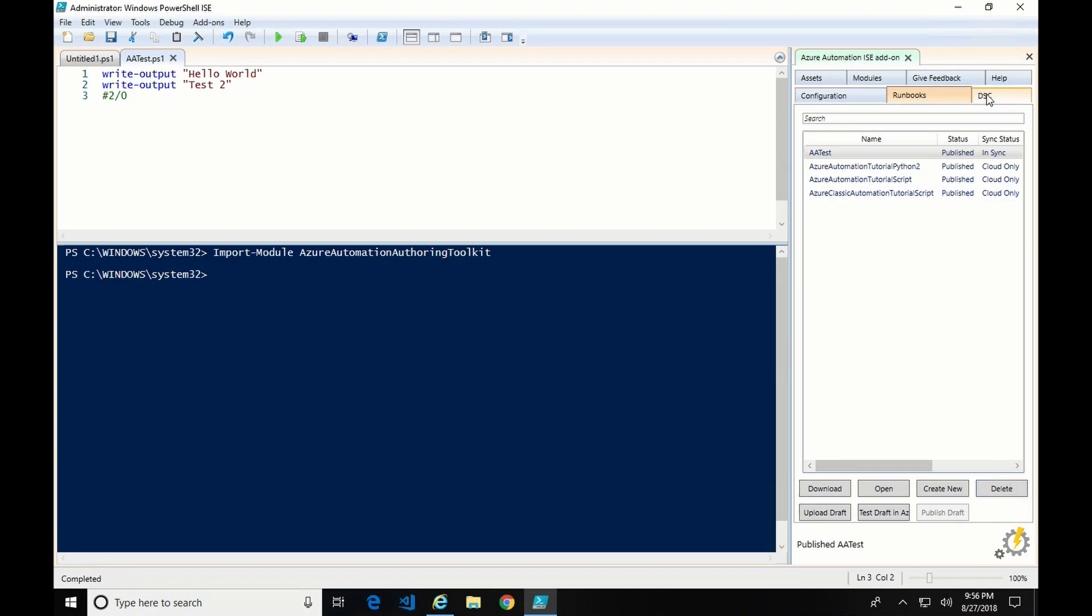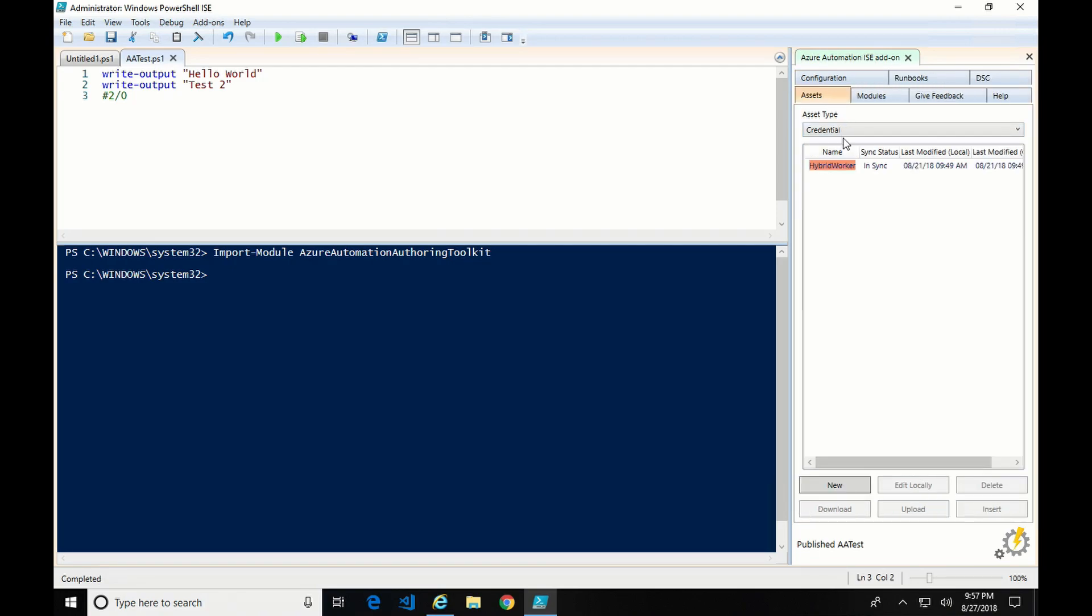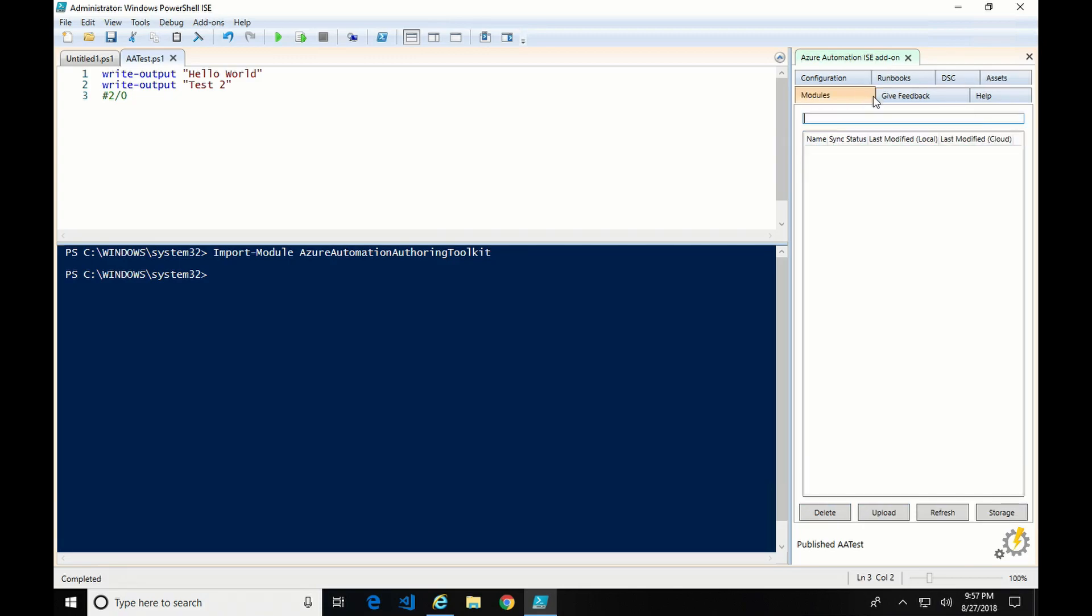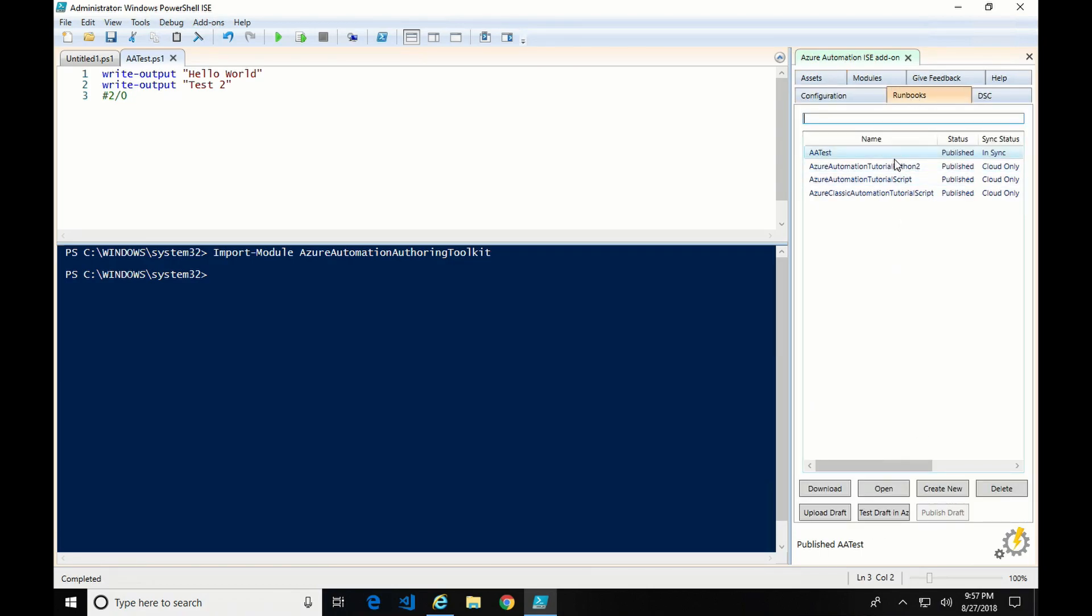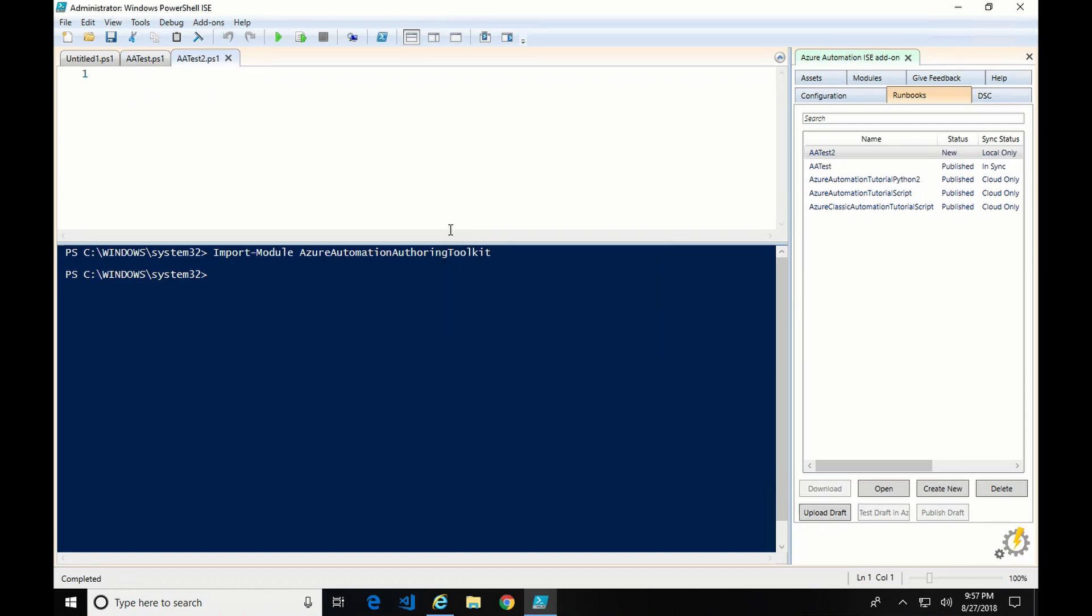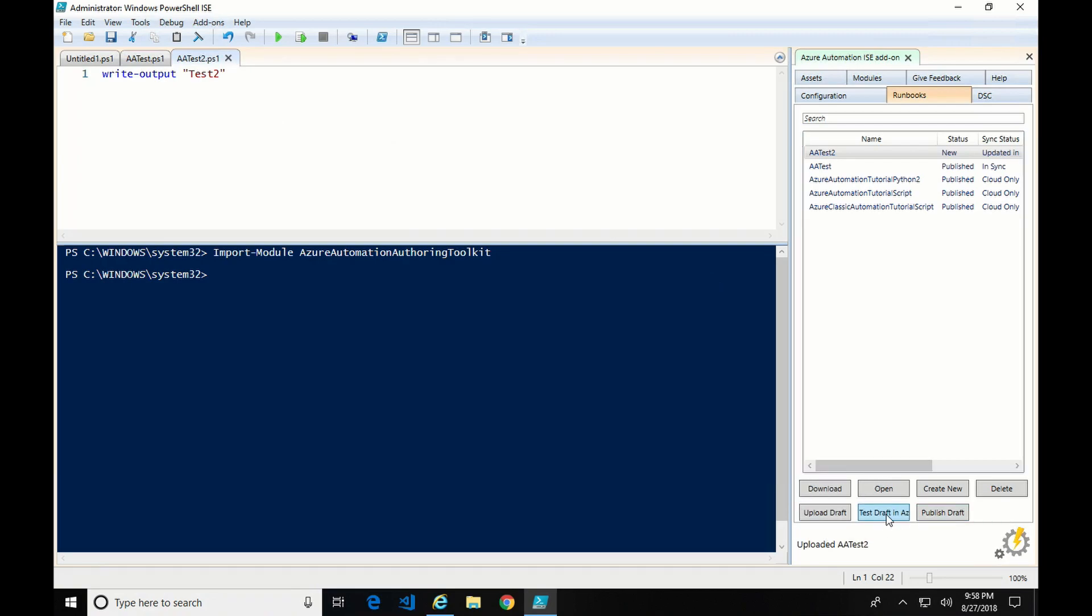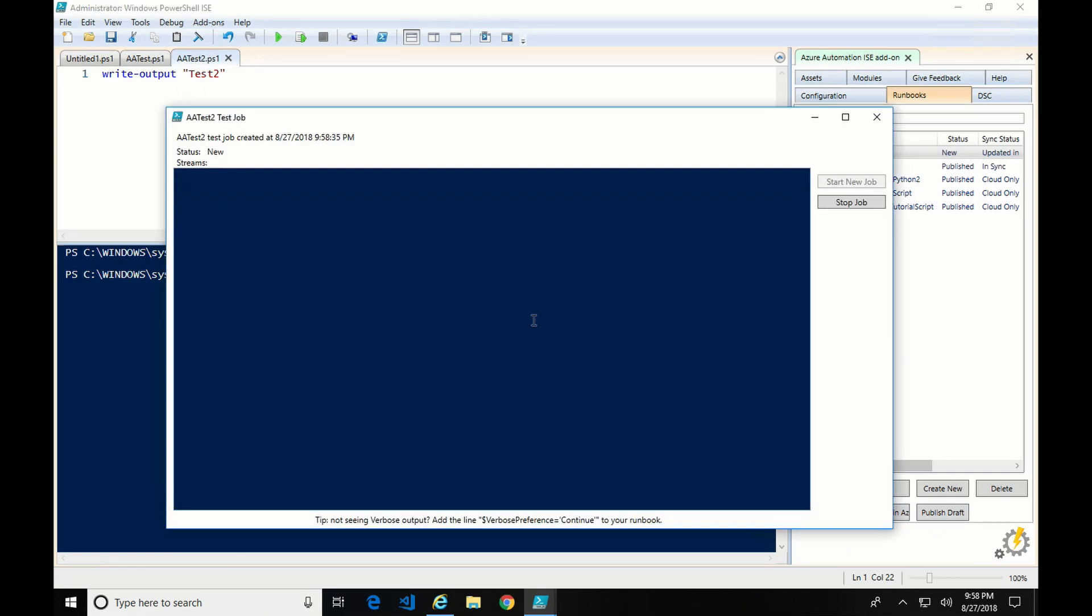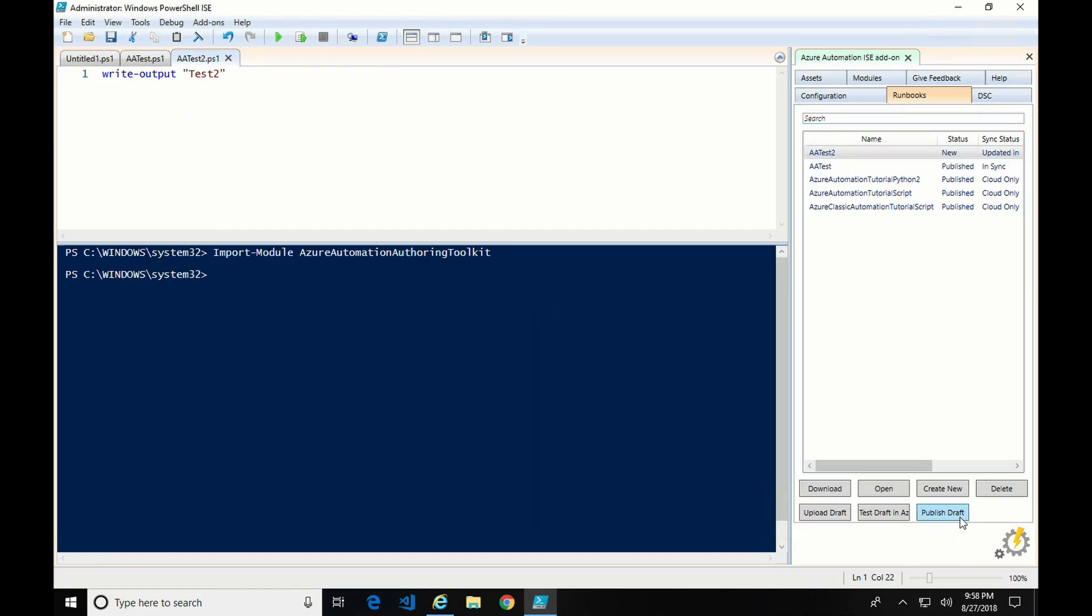Here we have DSC. If you're doing desired state configurations, you can also work on them here. We have some of the shared assets that you can also look at and create. And then modules. If you uploaded any modules, you can also upload them here. So for run books, we could create a new one. We'll just do a second one. And it's going to ask us if it's a script or a workflow. We're going to go script. And then write output. Now I can save that. Upload the draft. Once it's uploaded, we can test the draft. And there it is. So now I can publish it.